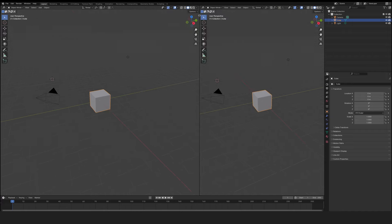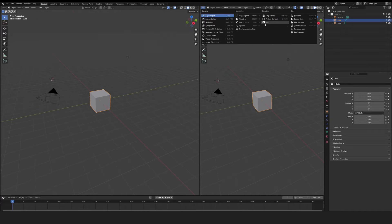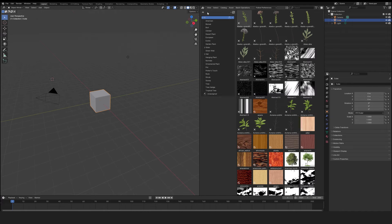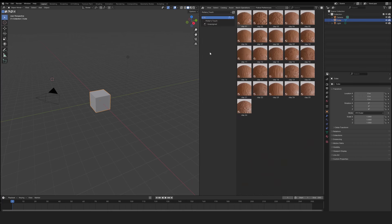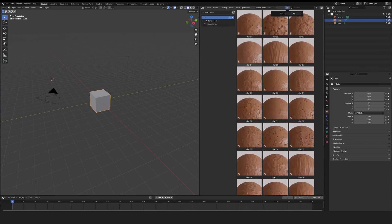Open a new window and go to Asset Browser. Then to the drop-down menu. Choose Potter's Touch. We have all the textures available here.